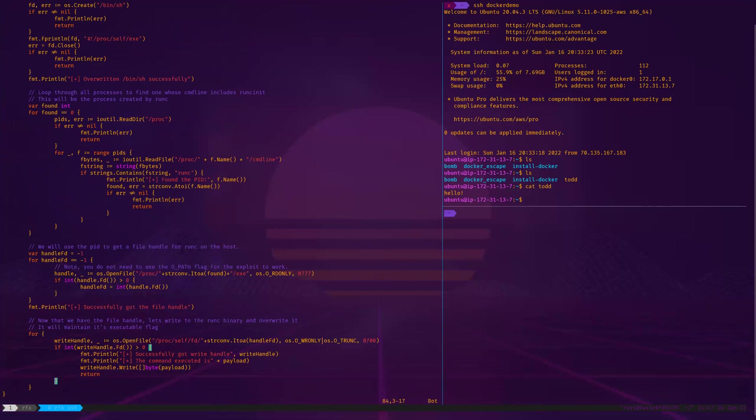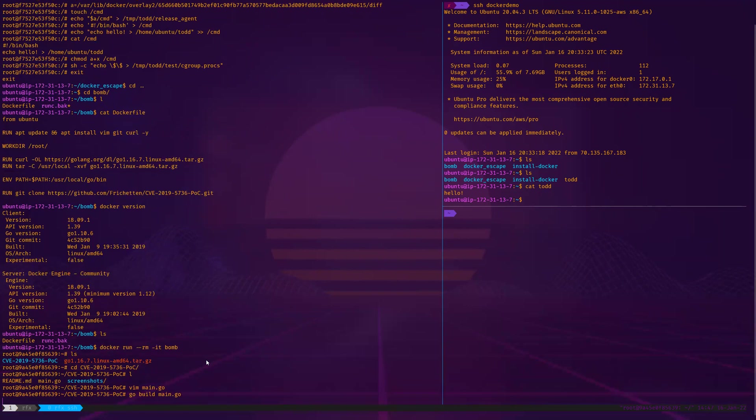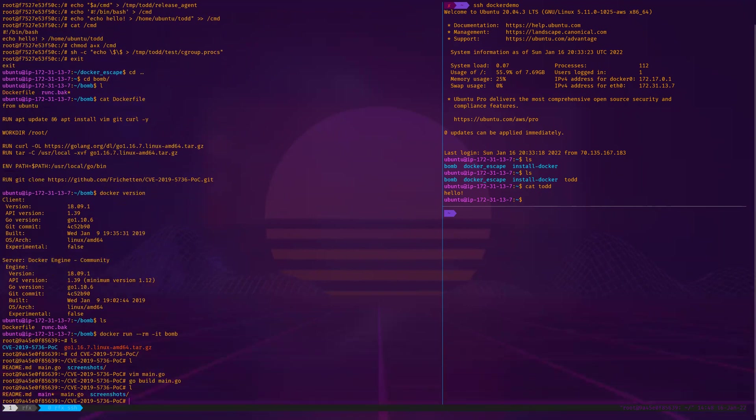And that's basically it. Very simple, relatively short proof of concept. It's about 90 lines of code. So go build main.go. Real simple. And just main.